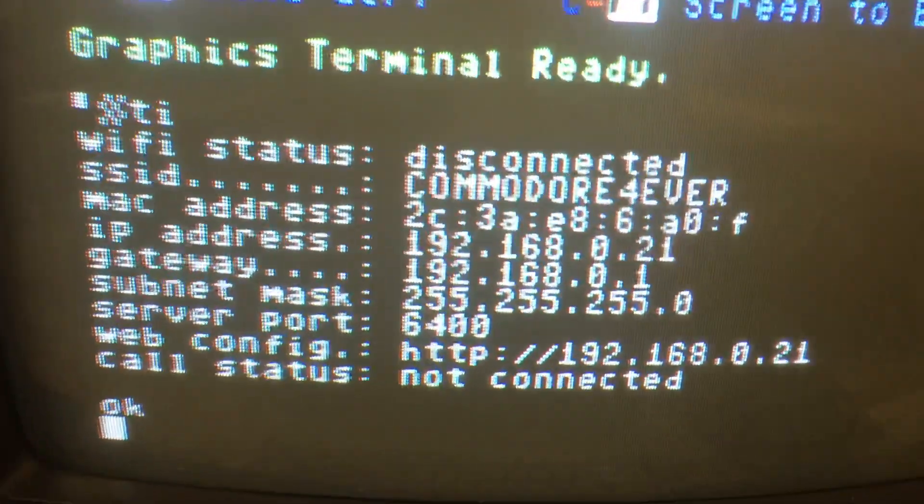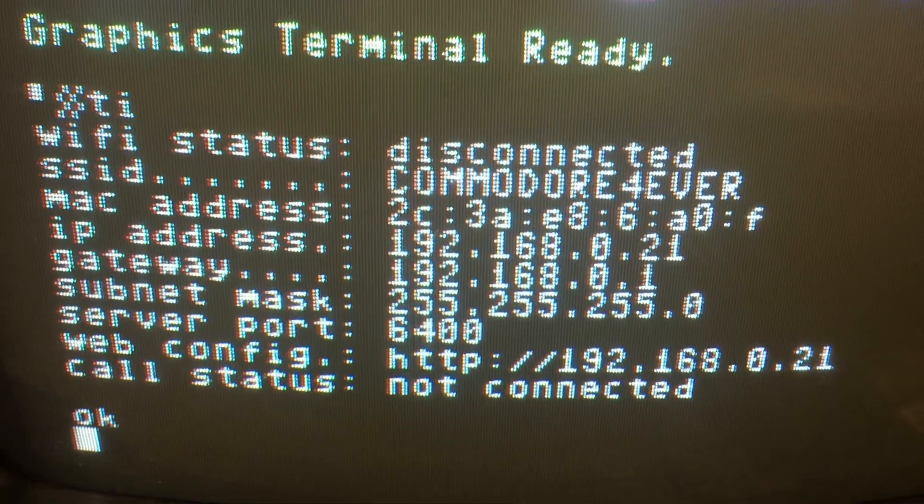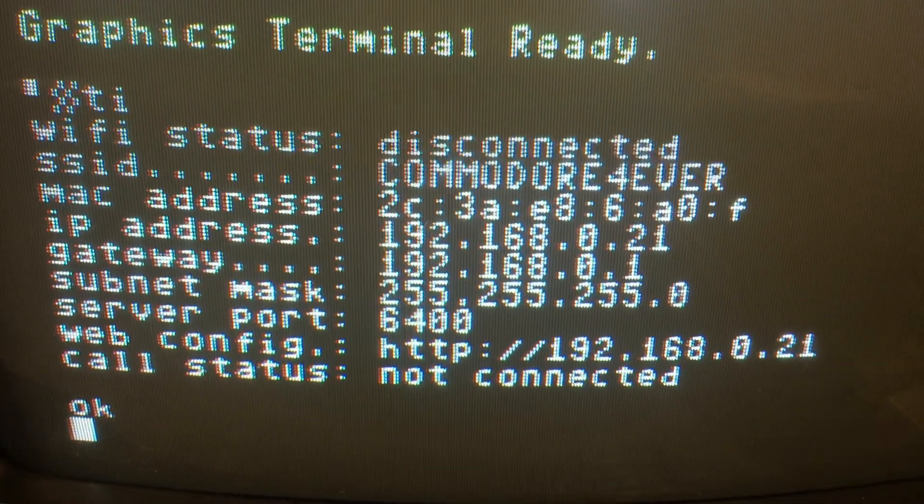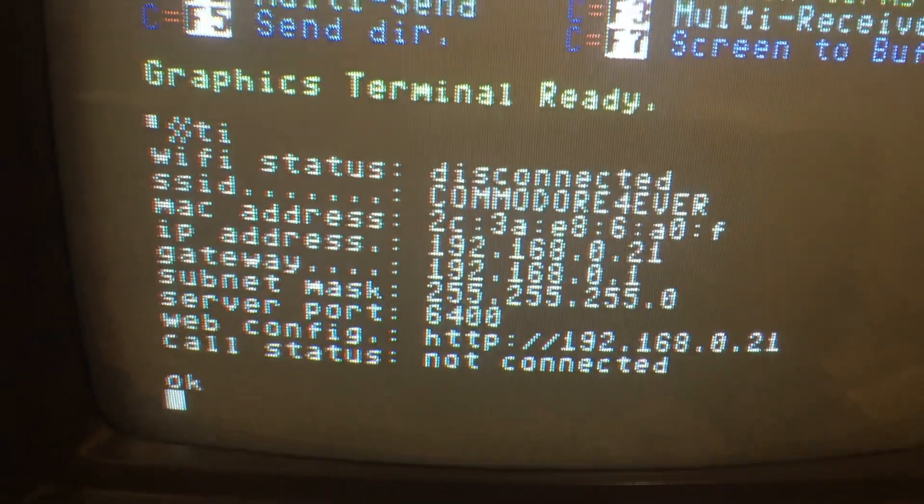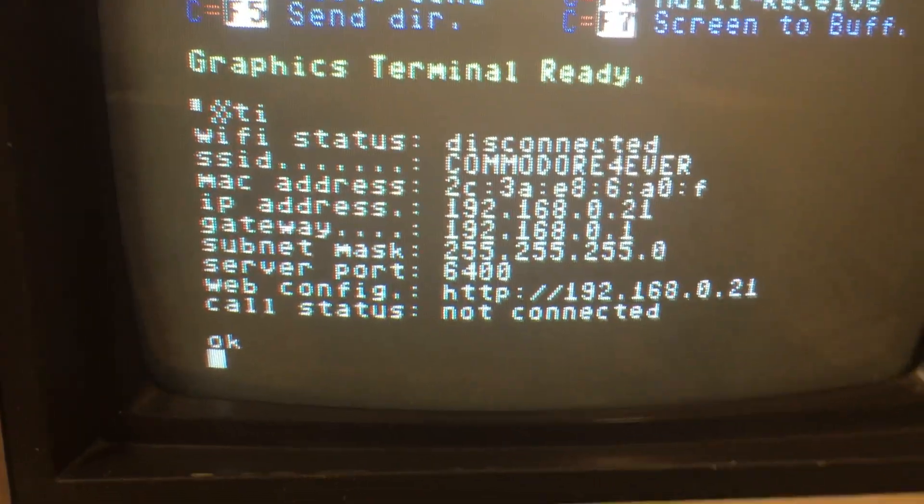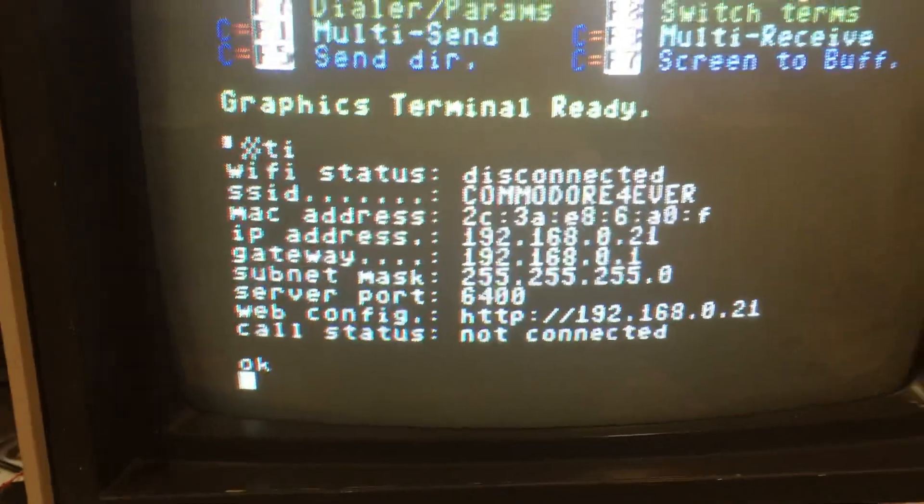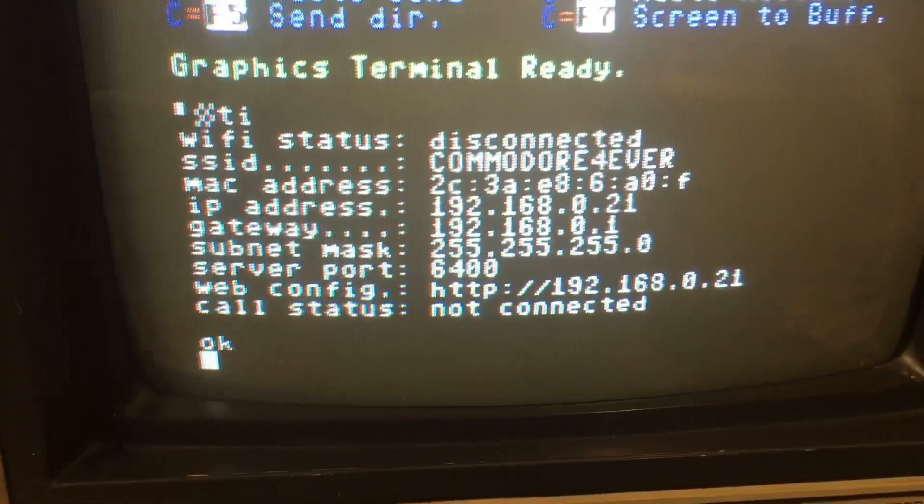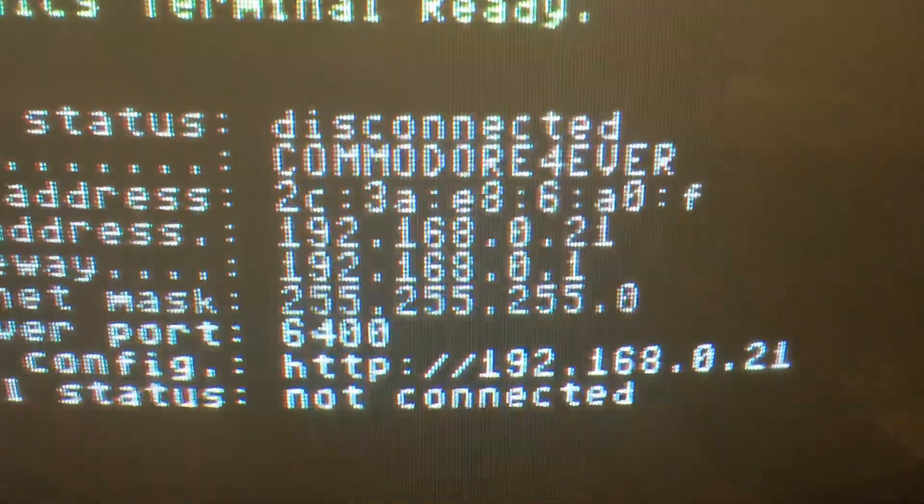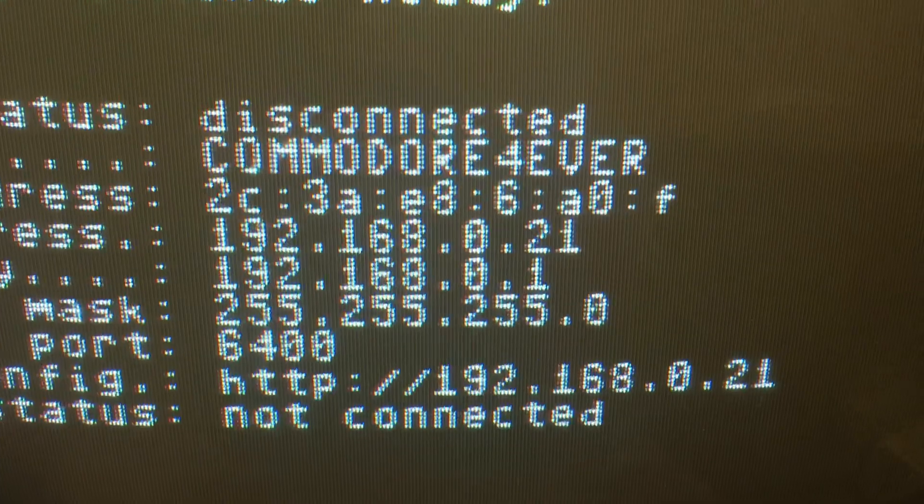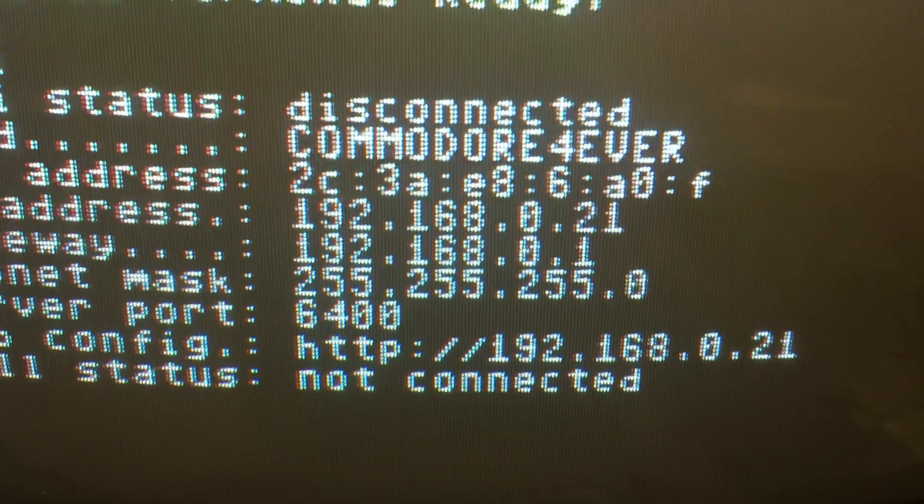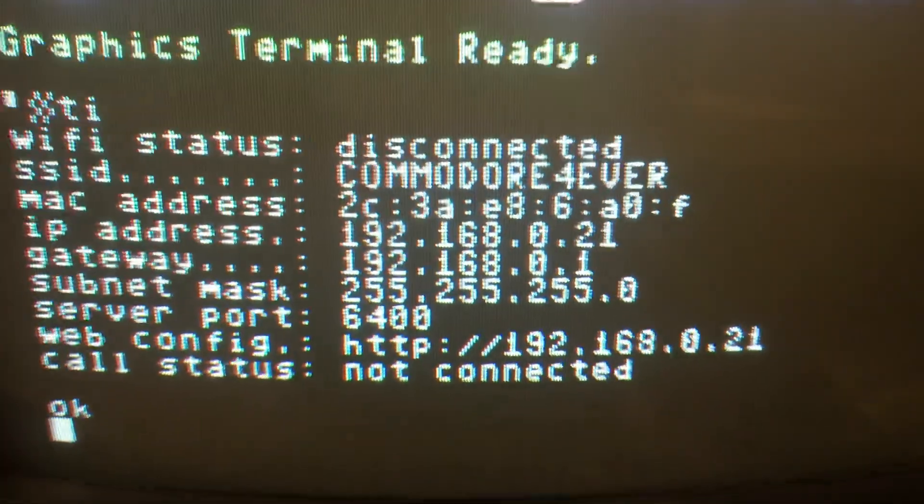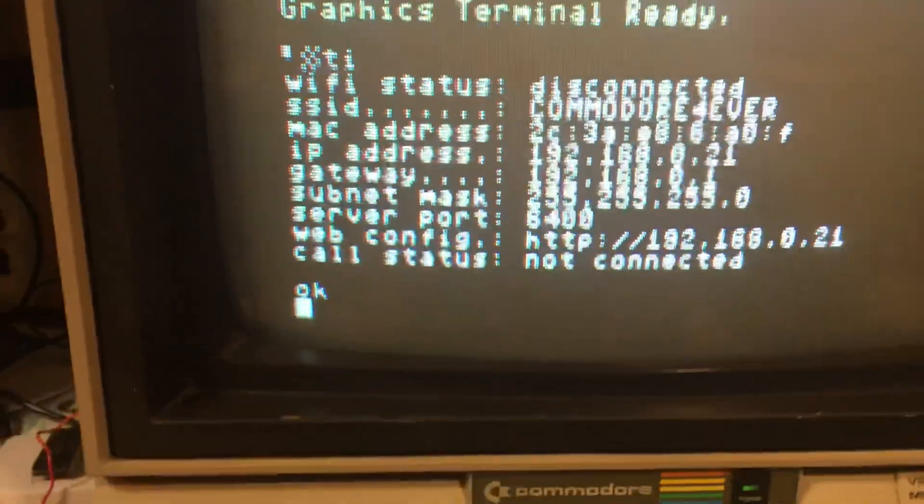Now you see the modem information. Shows we are connected to our Wi-Fi. It says Wi-Fi status disconnected, but that means it's not connected to a BBS or making a call at the moment. But you see your Wi-Fi ID. And we're connected. You see your IP address.